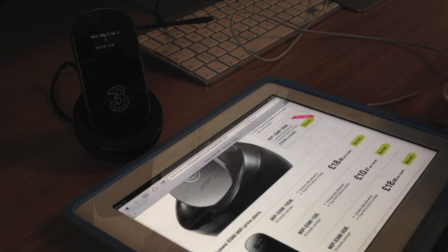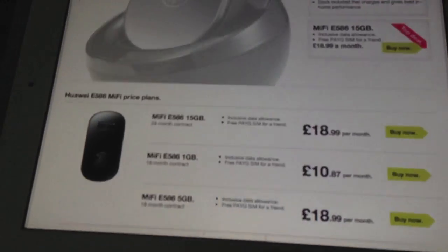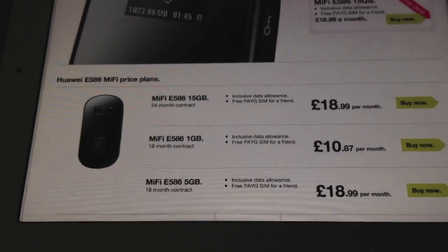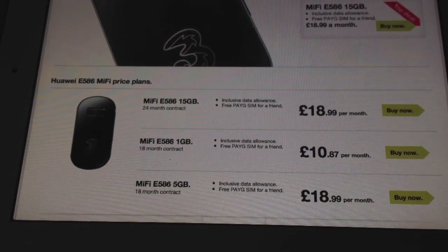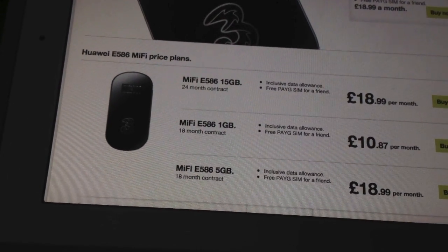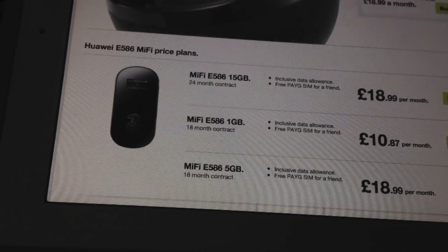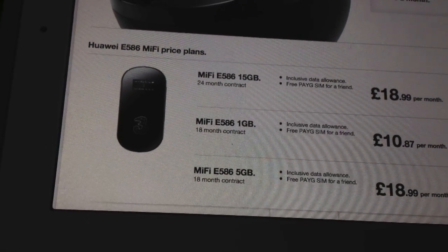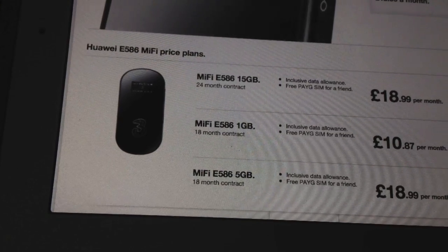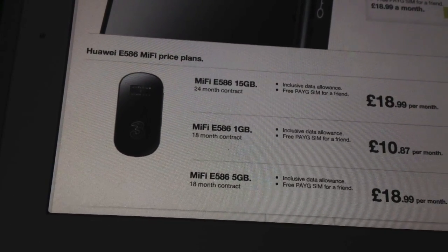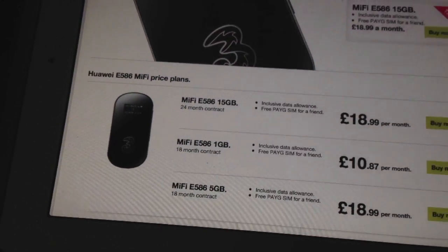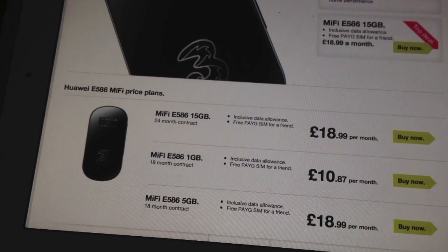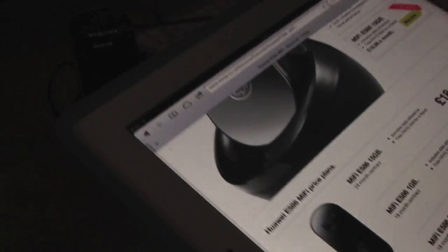So a couple of deals here. I'm just going to bring this up so you can see it closer. So a couple of deals there. You've got one gig of storage, 15 gig of use and one gig of use to £10 per month. That's on an 18 month or 24 month contract. So that's up to you, your choice there. So that's all good.